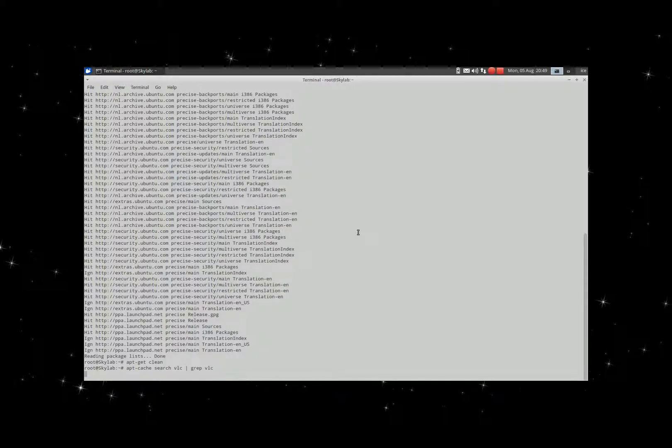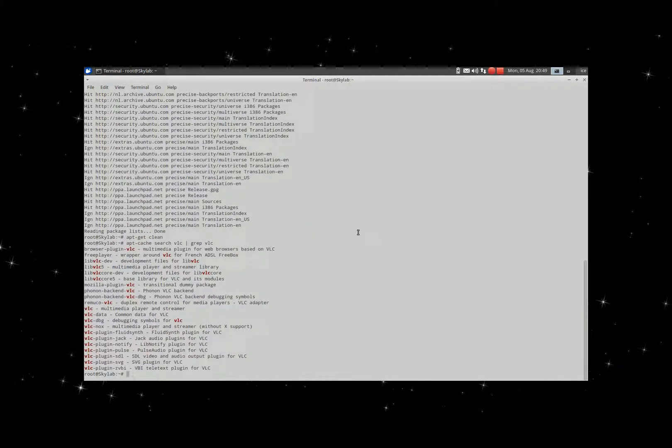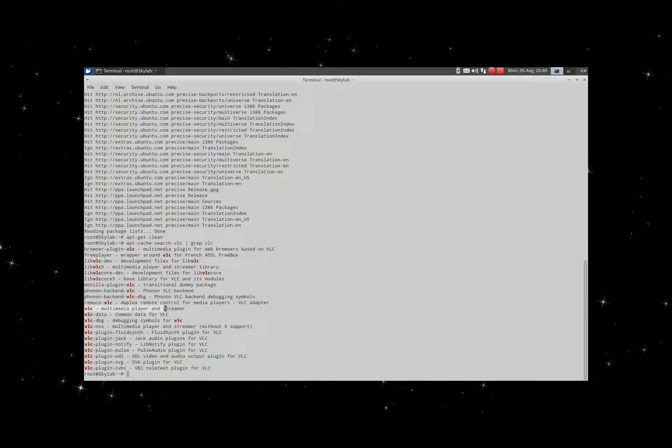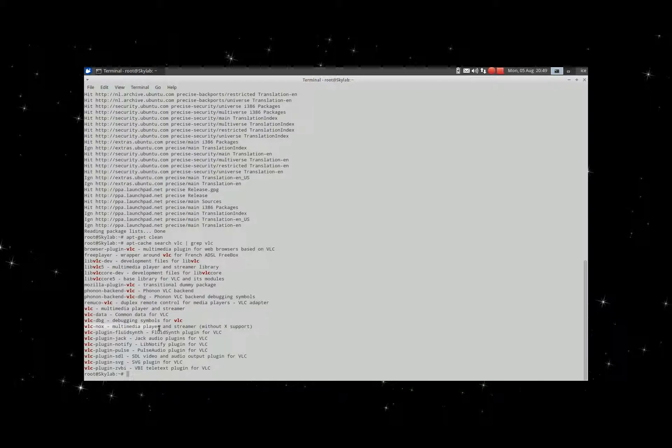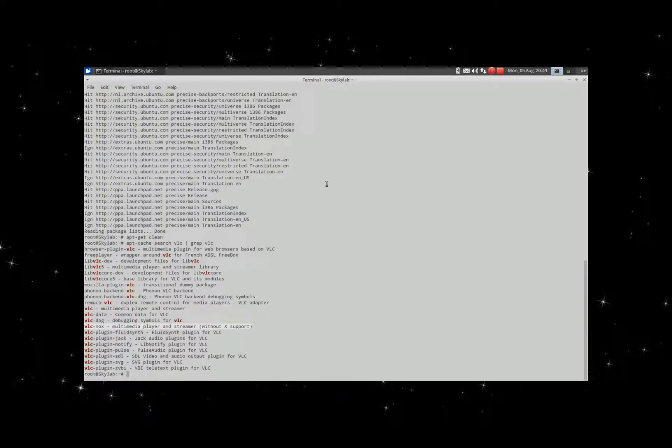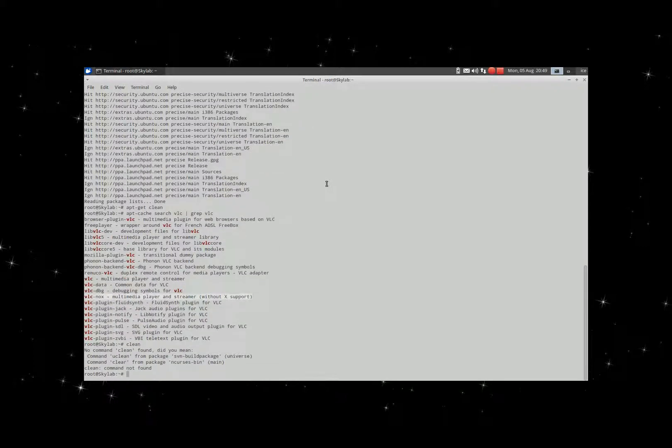Let's see what versions there are. Here you see VLC multimedia player streamer and also VLC nox multimedia player and streamer without X support. Let's do it a nice way, clear.